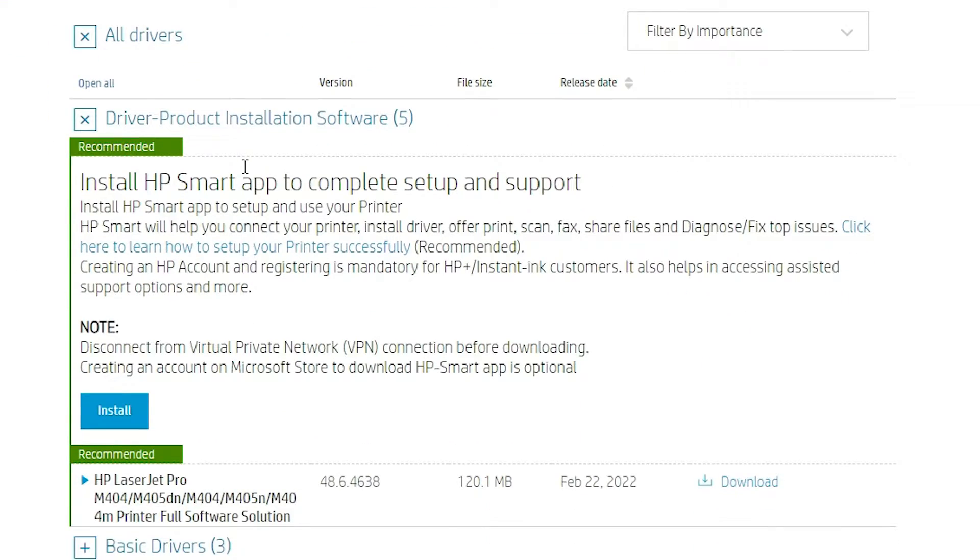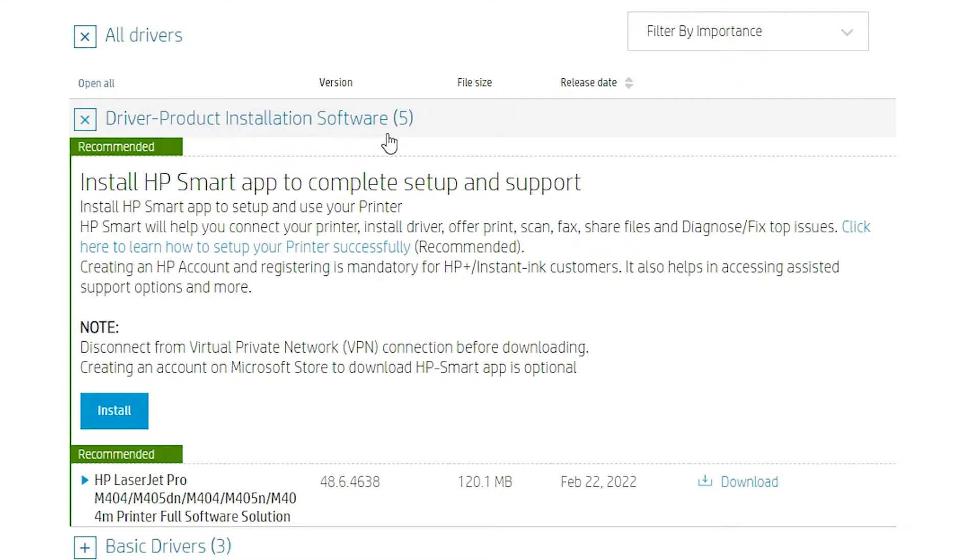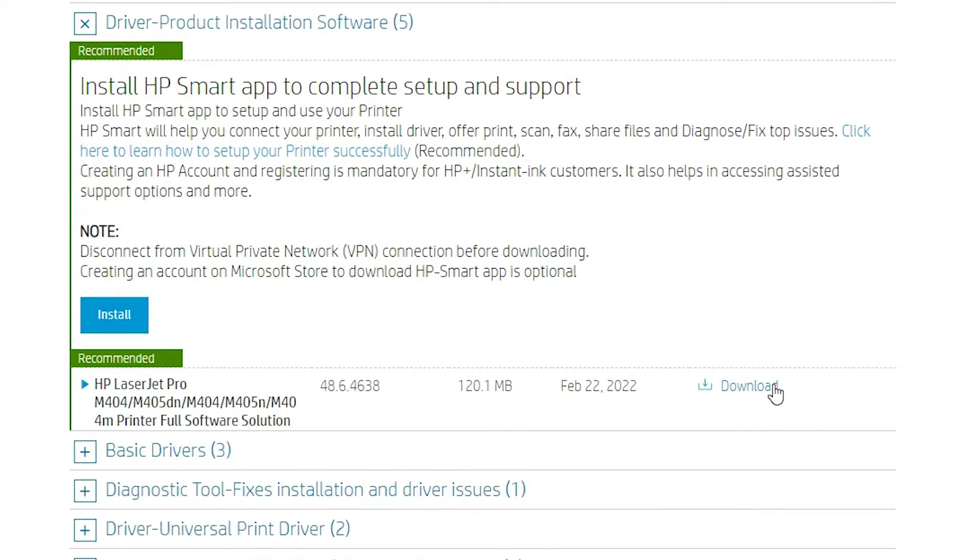Now scroll down. Here we find driver product installation software. Just click download and it will redirect to another page.